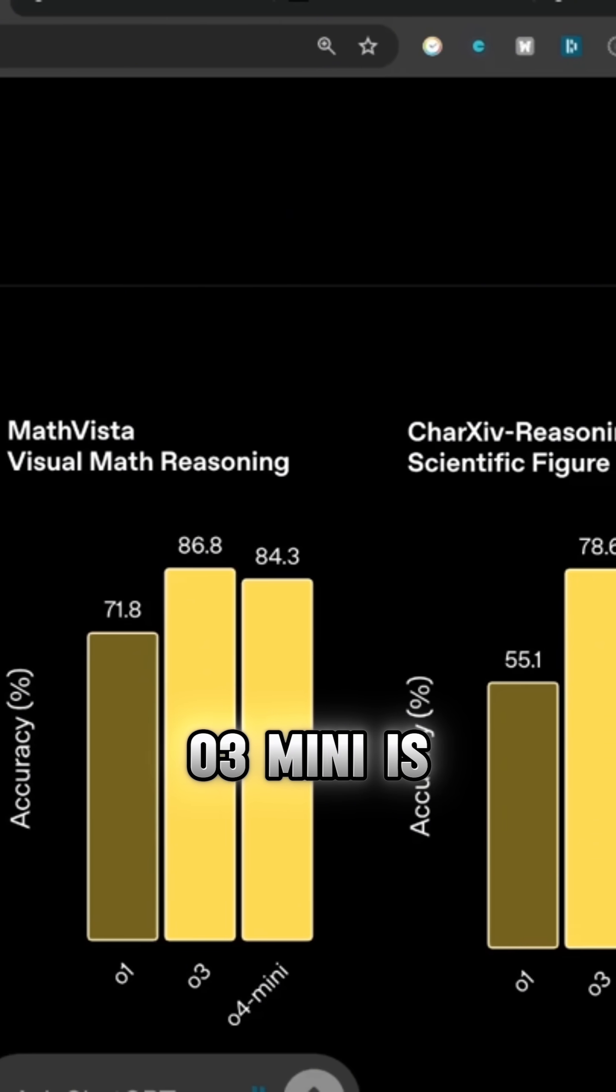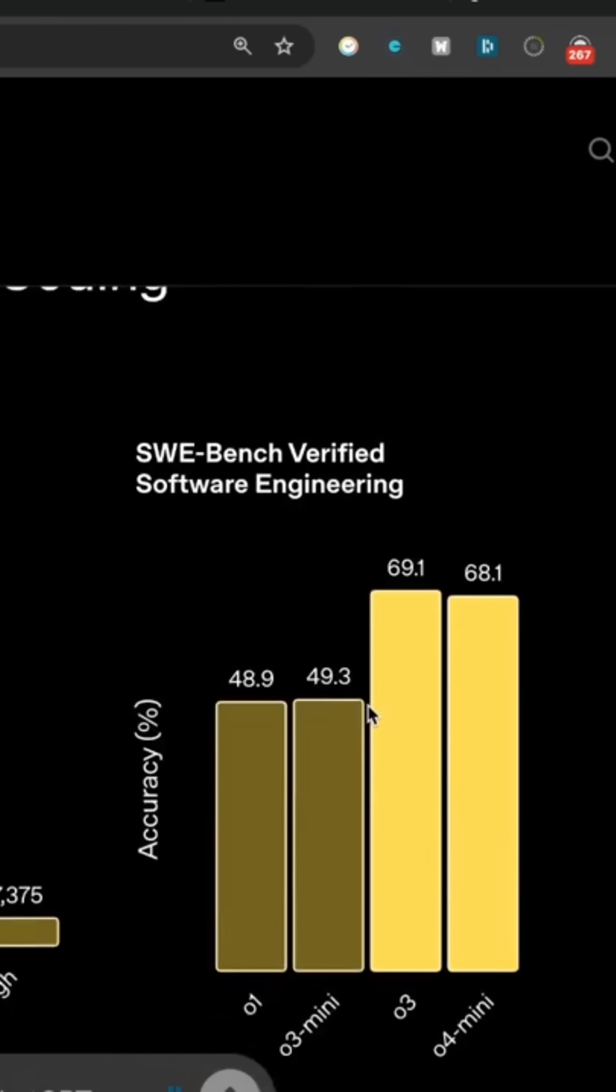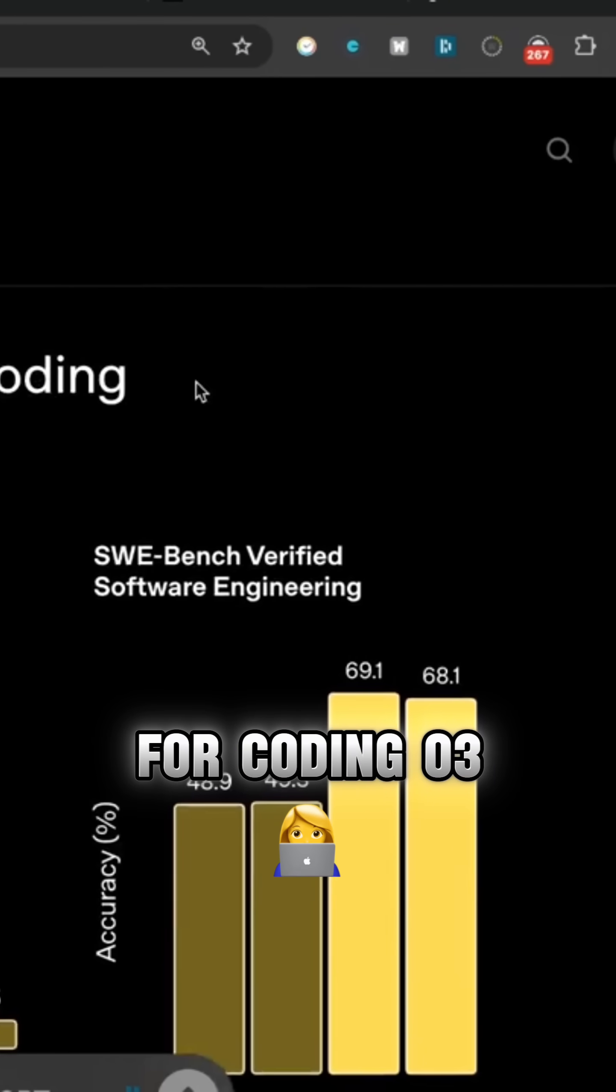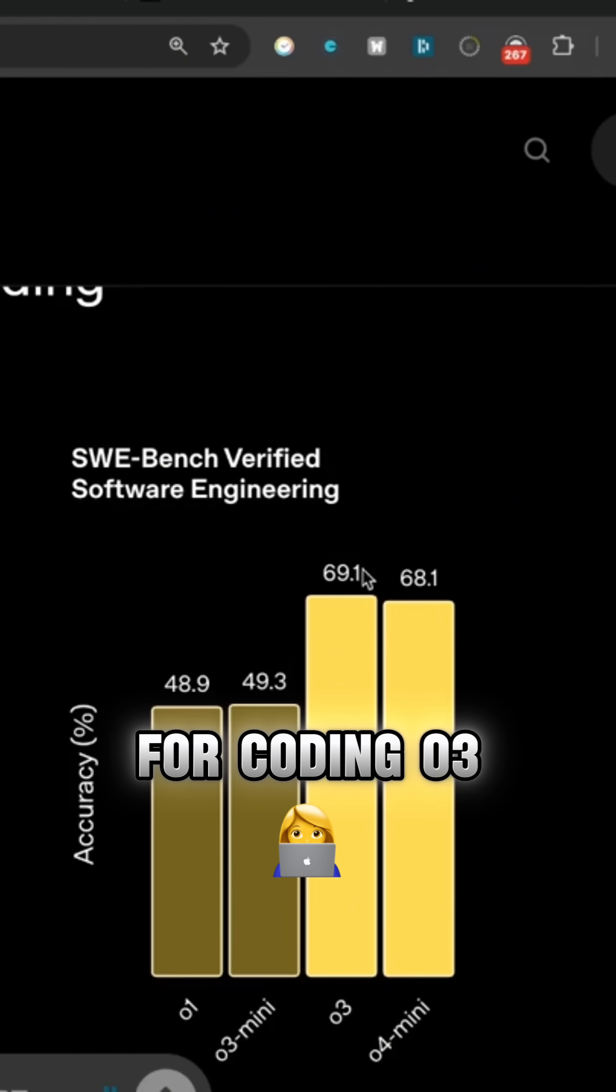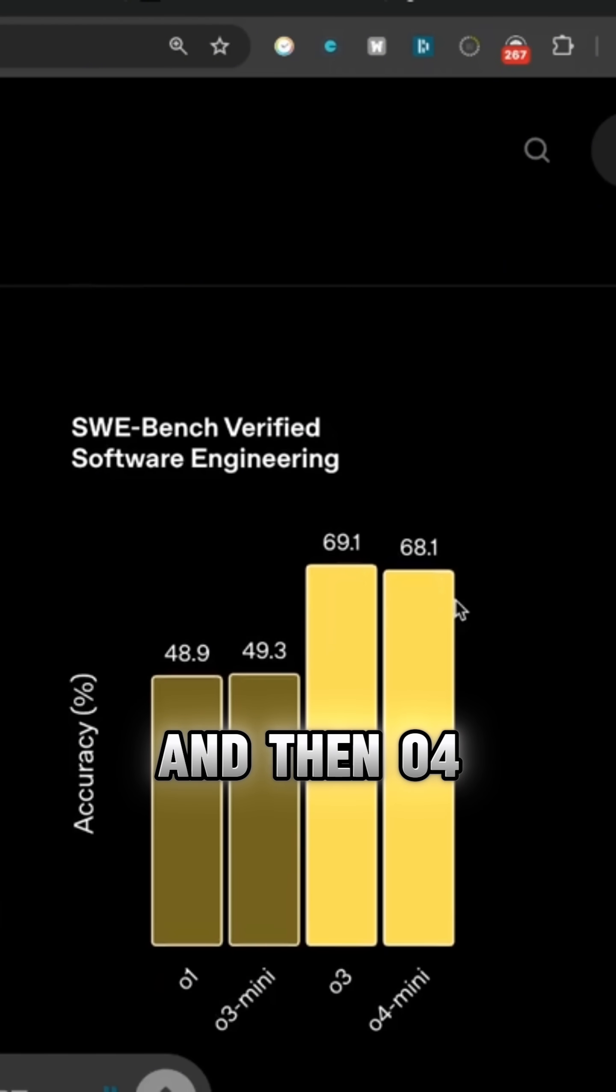You can see actually for maths, 03 mini is performing the best. For coding, 03 is performing the best.